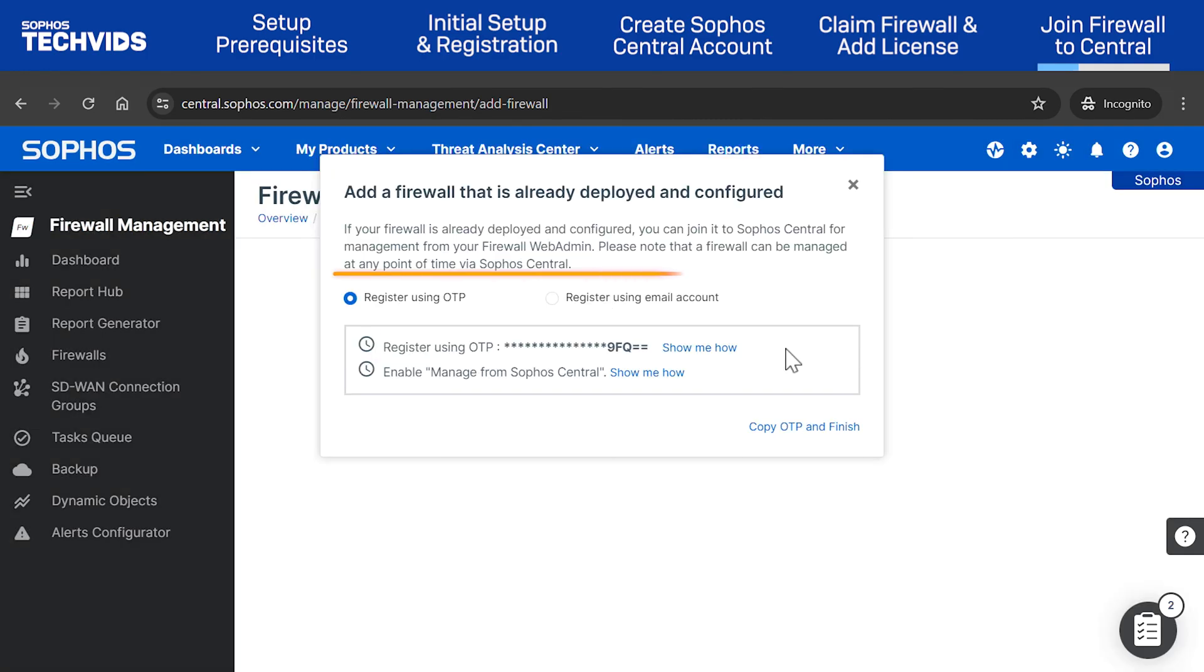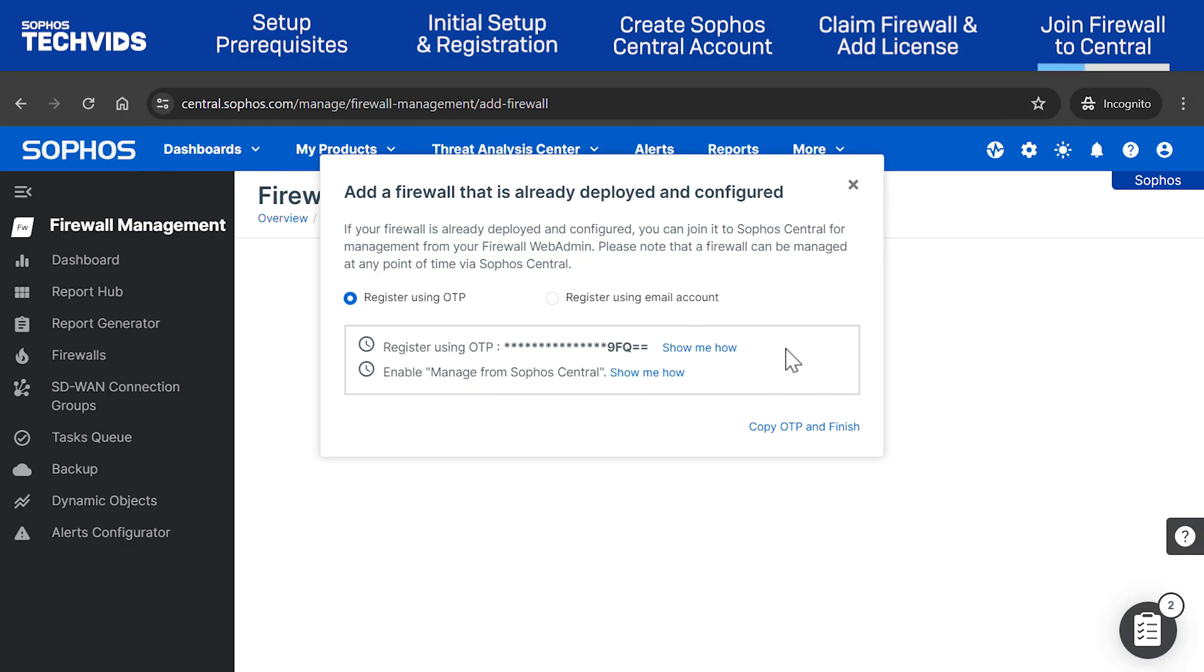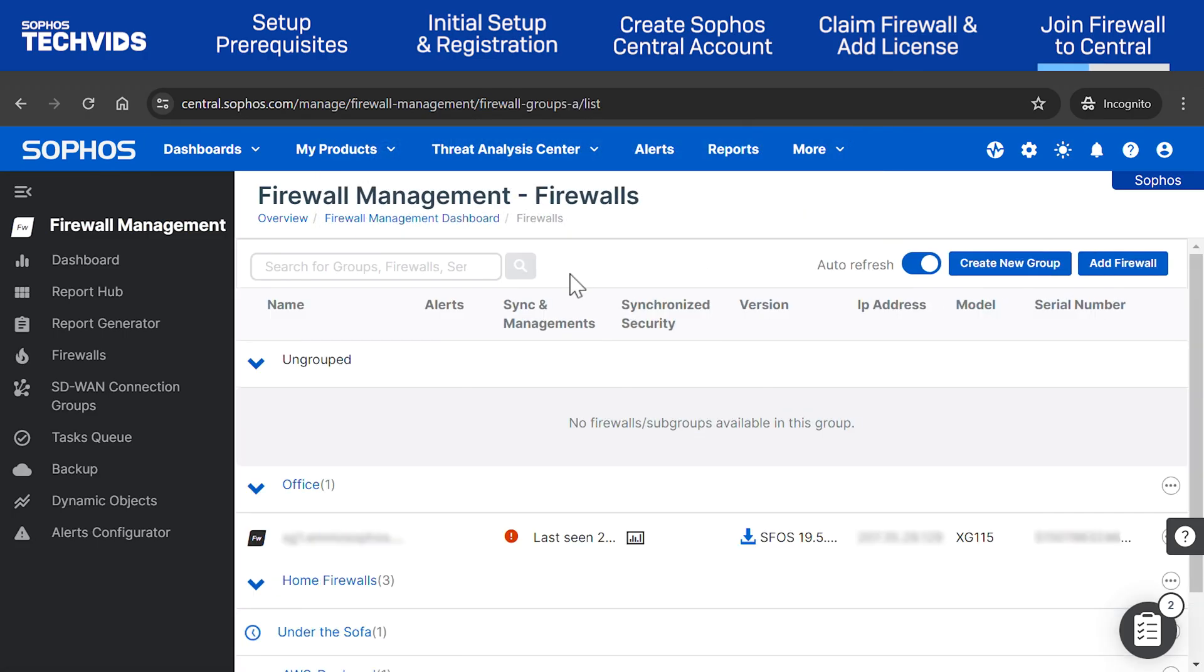Now, you have two options to register. I'll register using OTP. Click Copy OTP and Finish. This will save the information to your clipboard.